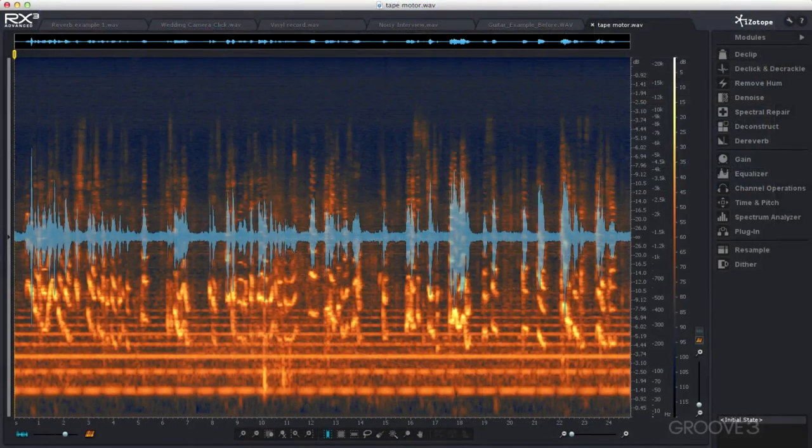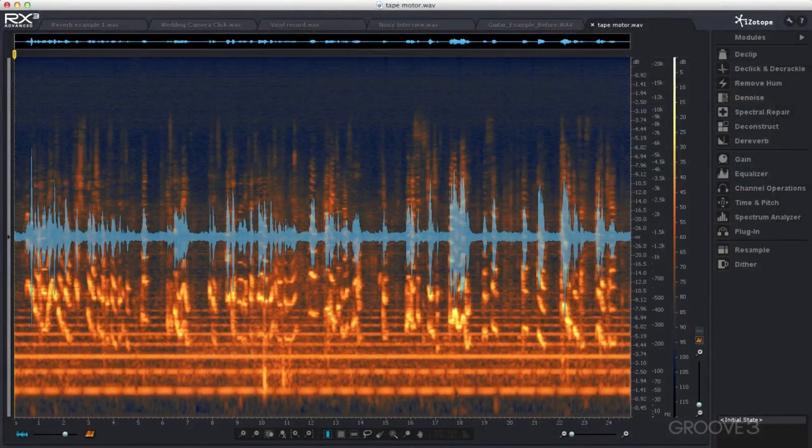But to unlock the full power of RX3 I use it in standalone mode, and that's what I'm going to be using for most of this series.